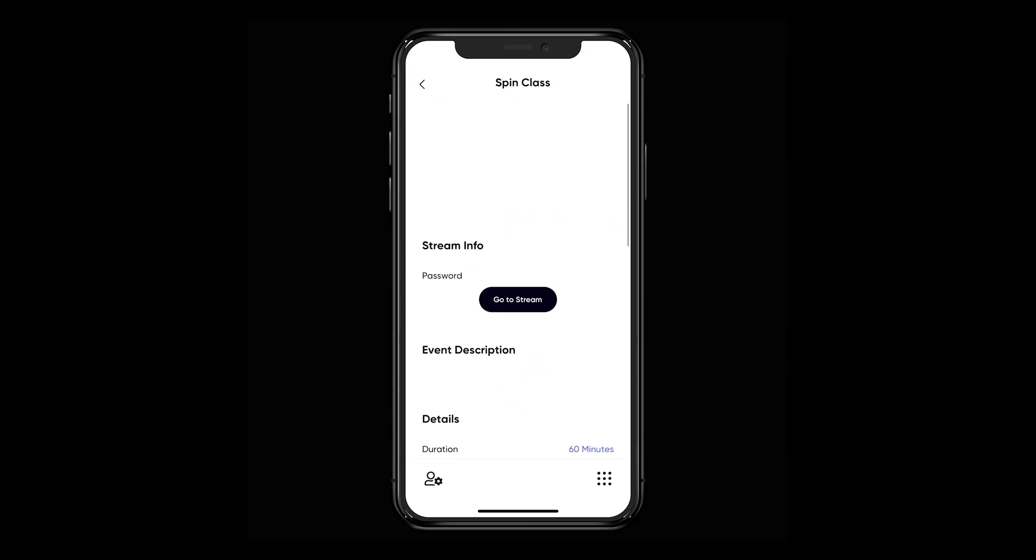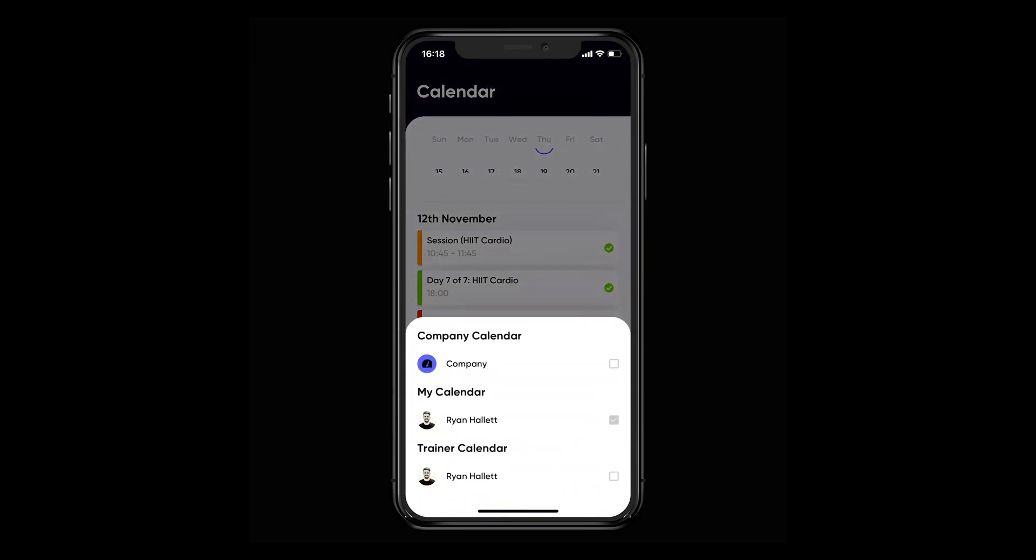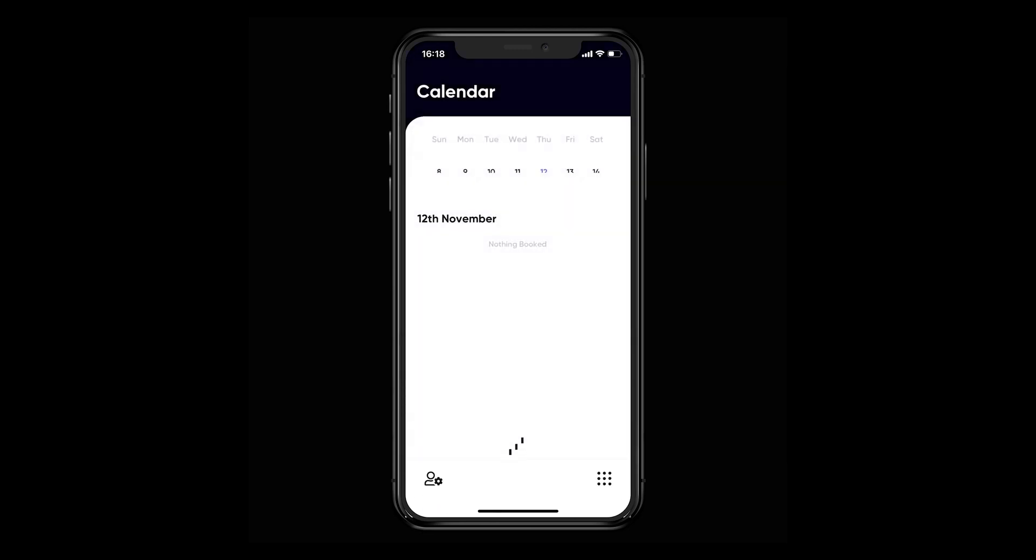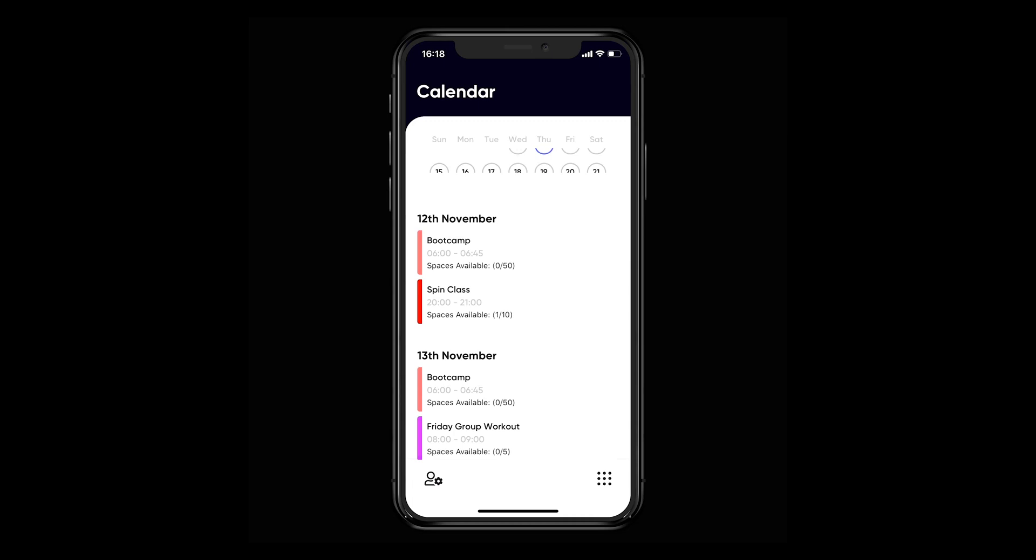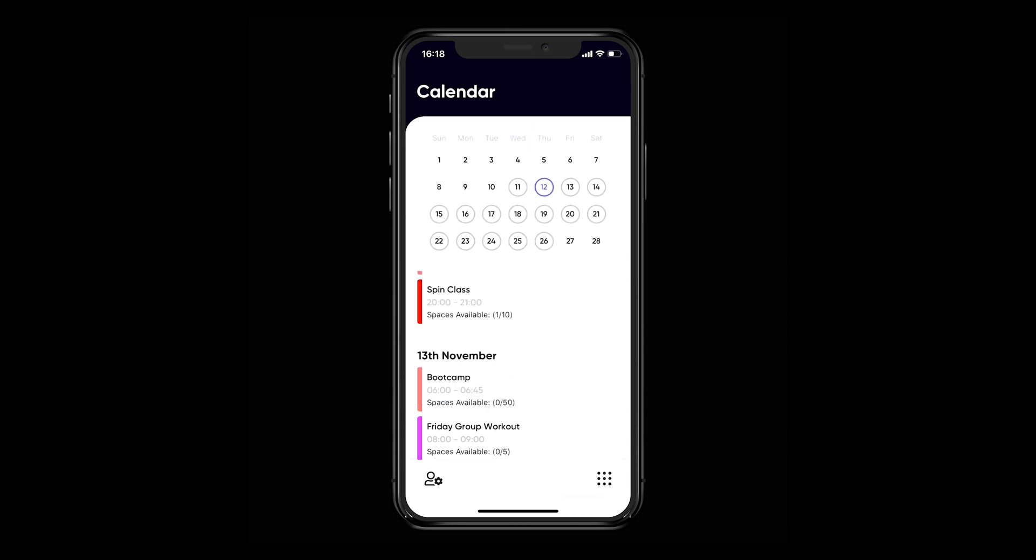If you'd like to see your trainer's calendar, hit this icon and select the appropriate calendar. As with the web browser, you'll then be able to select the date and the event you're interested in, see what it's all about, and if it's what you're looking for, book yourself in.